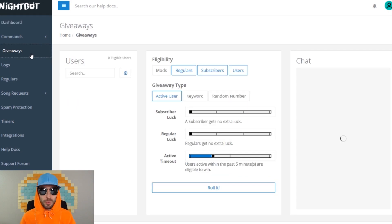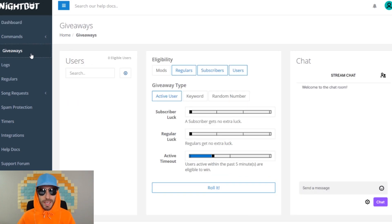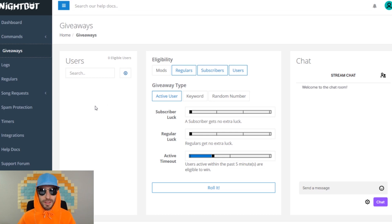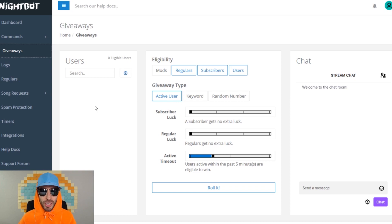This will bring you to the giveaway page. It's pretty self-explanatory how it works. Basically, when someone types in your stream chat, their name will pop up here in the eligibility section. If they don't type in your chat, they won't become eligible for the giveaway. So if someone's lurking in your chat, they won't be in the giveaway.